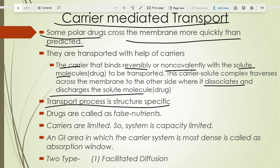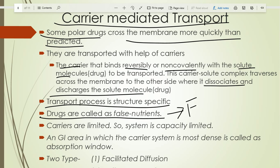For example, 5-fluorouracil has a structure similar to a nutrient, so carriers are not capable of distinguishing between the drug molecule and the nutrient molecule. The carrier combines with the drug molecule and carries it to the other side of the membrane.